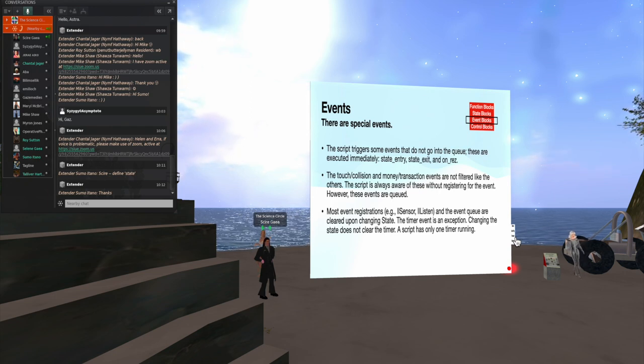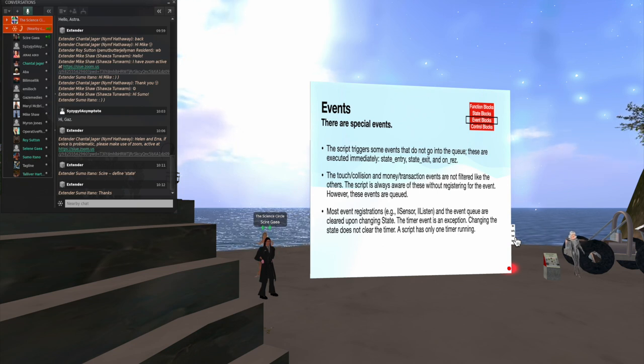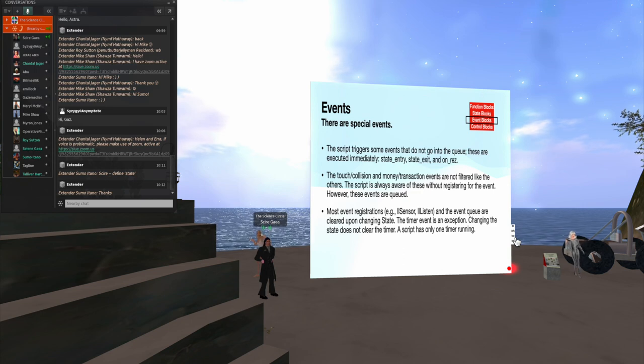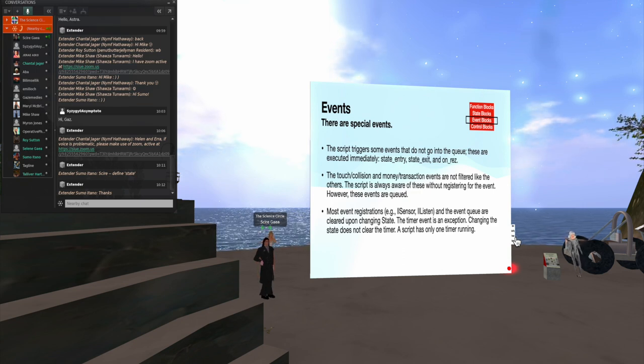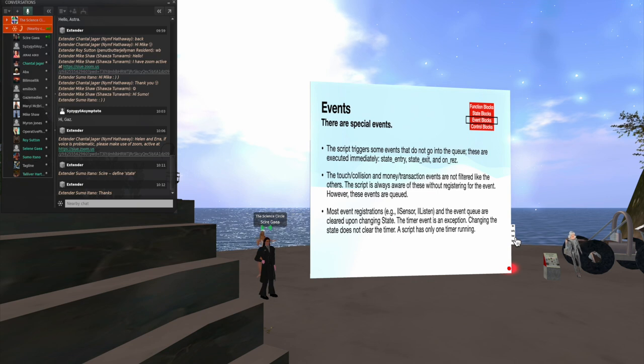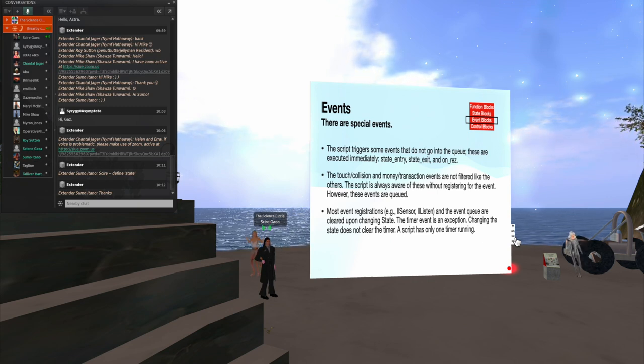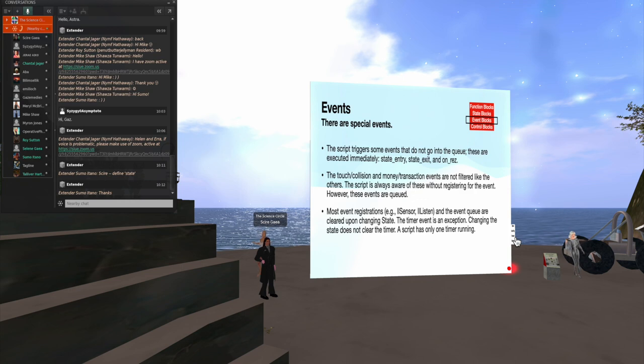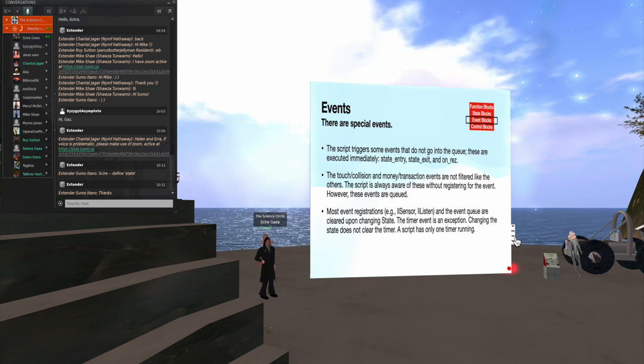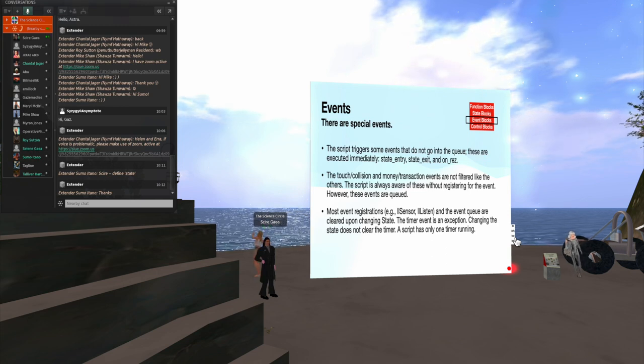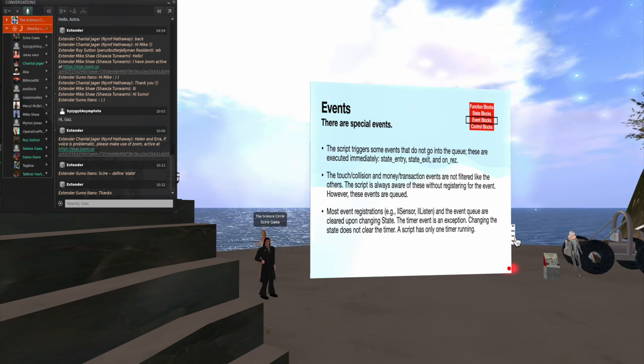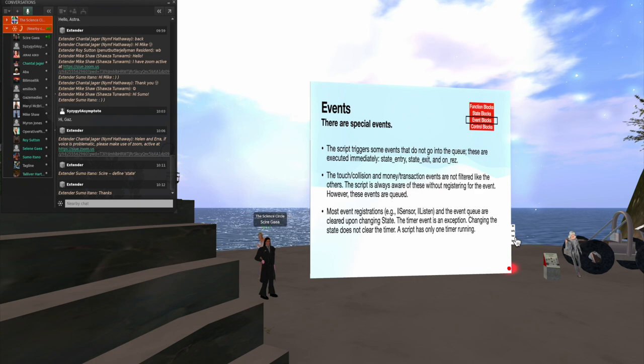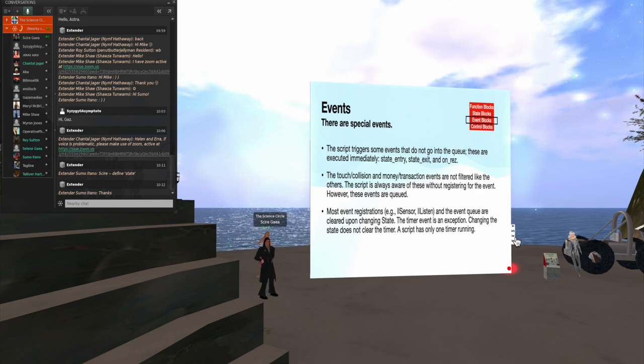So if people try to give you money too fast, you'll miss the more recent ones. Most of the event registrations, such as sensor and listen, are cleared when you change the state of the script. There is an exception to that, the timer event. Each script has only one timer running. And that, by the way, is a good reason for putting different parts of your behavior into different scripts, because then you can have different timers for each one.